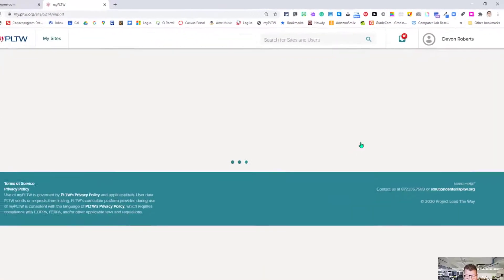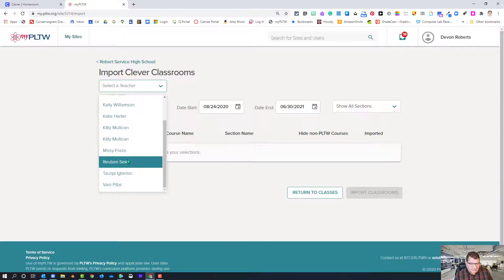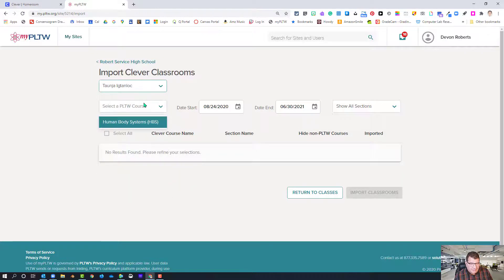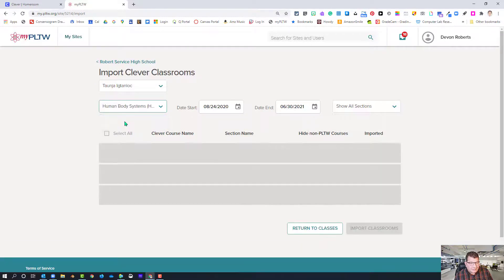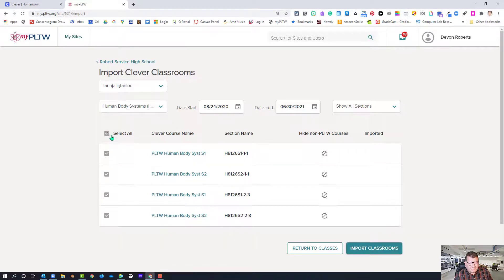When you click the Import Clever button, you can select a teacher in your school. We've got a number of teachers here. If they have a Project Lead the Way course assigned to them, you can click that course. There's a date start and date end range. You can click Select All up here if you want to roster all of the courses. This teacher has Human Body Systems semester one and semester two during period one, and then semester one and semester two during period three.